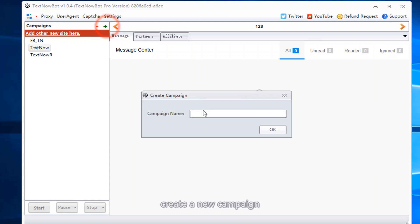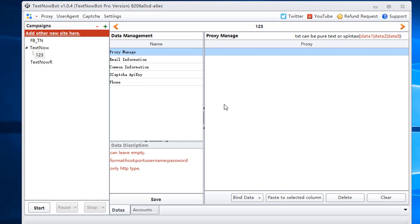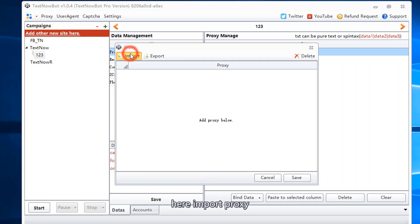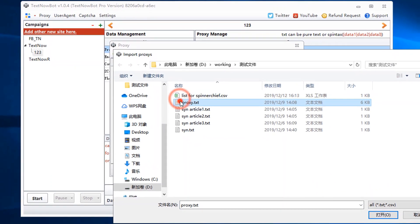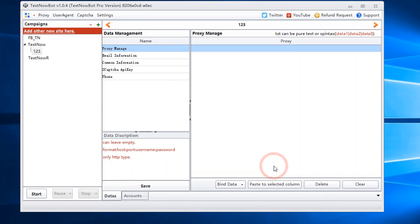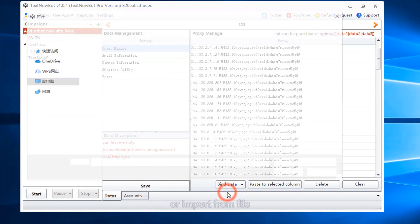Create a new campaign and input a random name. Bind proxy — there are two ways to bind proxies. Here, import proxy and click bind proxy, or import from file.